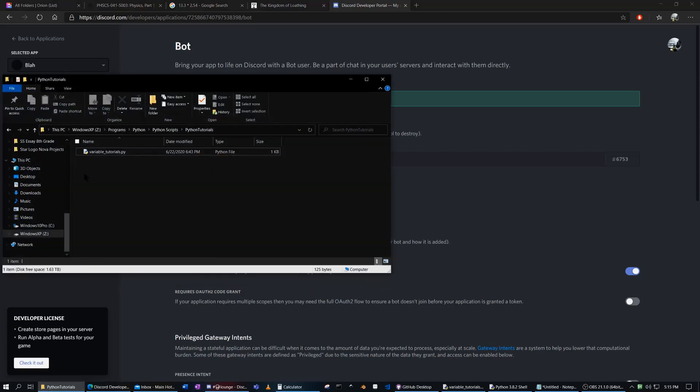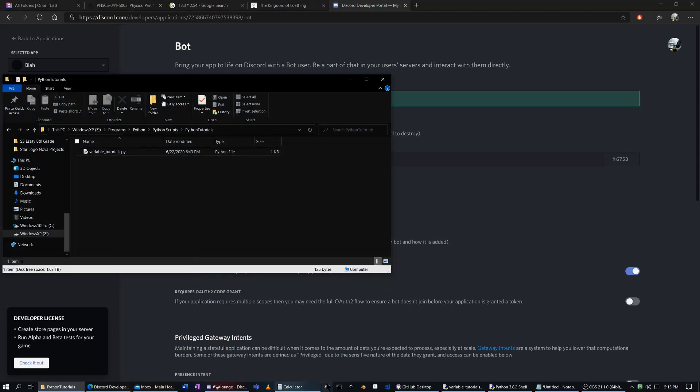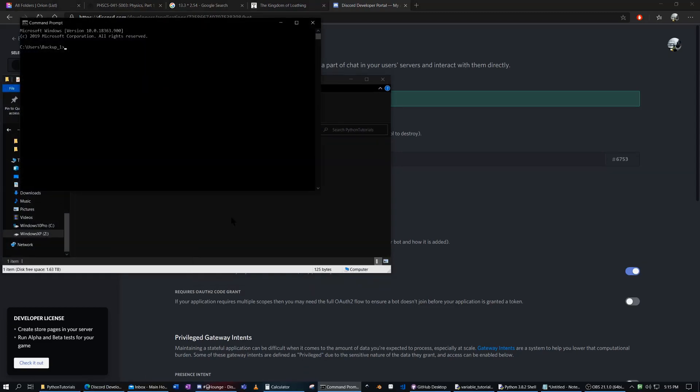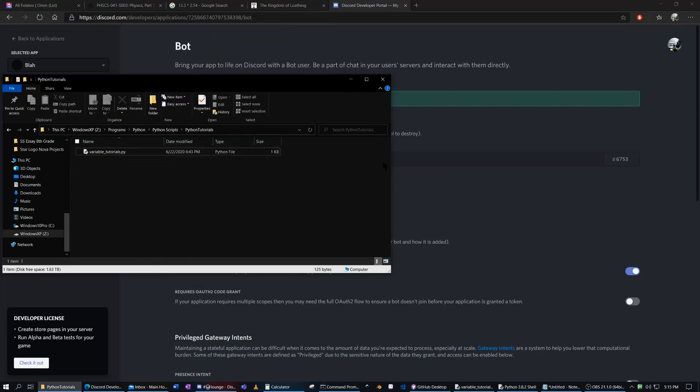So let's create a new Python. Actually no, before we do that, if you don't have it, which you most likely don't, you're going to have to get discord.py. So hit install discord.py. And you'll see all these requirements are already satisfied for me because I already have it. But for you, it'll most likely install.